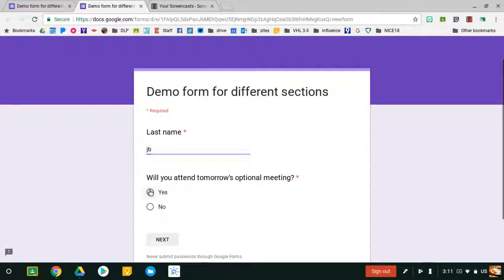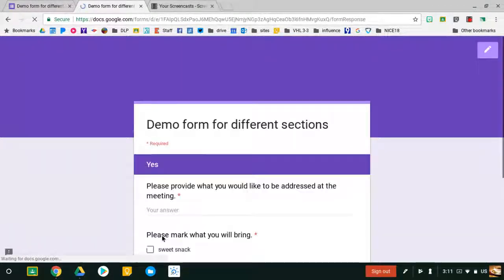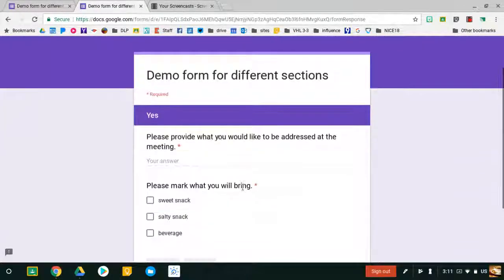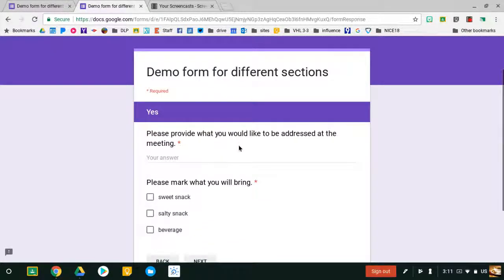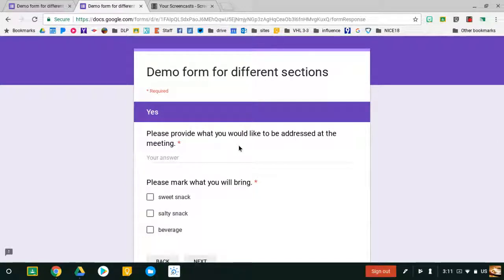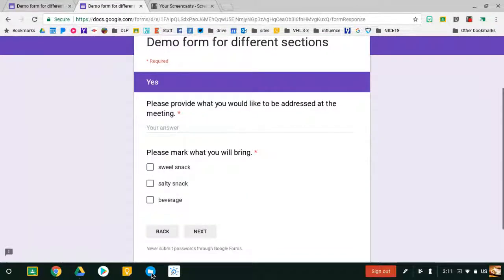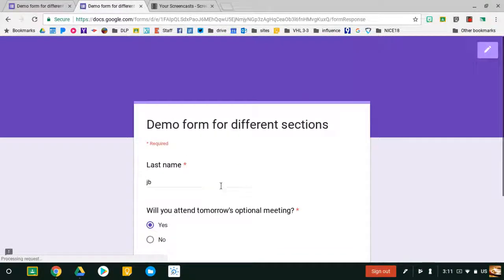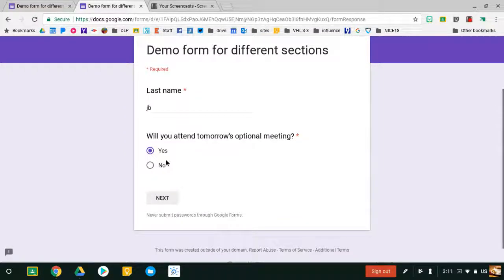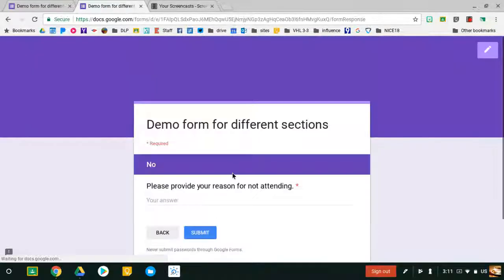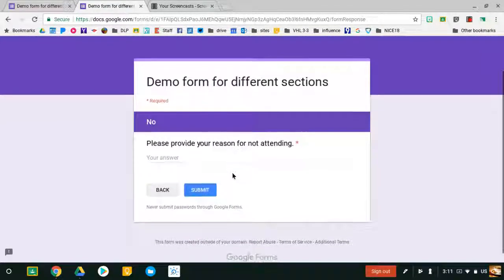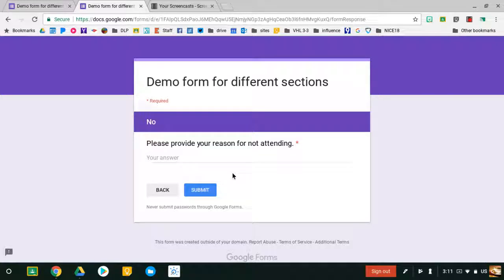I'm going to attend tomorrow's meeting, so I hit Next. And now I'm asked what I would like to talk about at the meeting and what snack I'll bring. If you go back and answer No, you'll see that it takes you to the one question I want to ask those people, and that's why you're not going to the meeting.